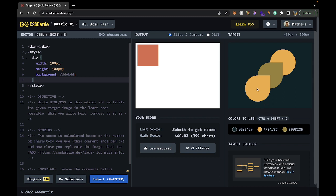We have a background color which is pretty simple — we can just change the background of the body. But we have three little circles, almost circles, that have a point at the top. The last one is extremely annoying because it doesn't have that point. If the last one had the exact same point, we could use a box shadow solution to create three box shadows and be pretty much done.